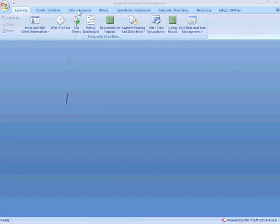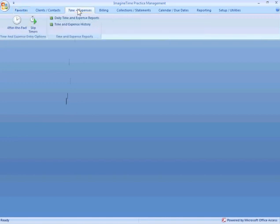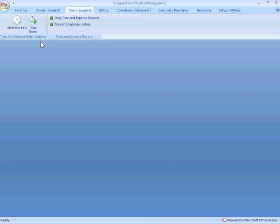I'm going to go up and select my time and expense entry tab here. I can use timers to time things real time while I'm working on them. I can do after the fact time entry. I'll also show you how to take a calendar appointment, if you have our calendar module, and convert that to a time entry in the billing system as well.